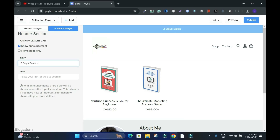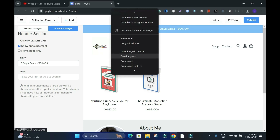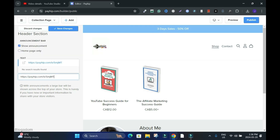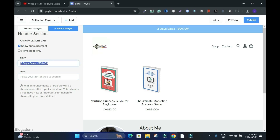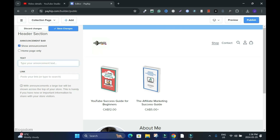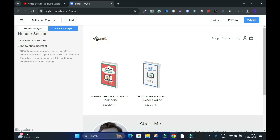You can type something like '50% off'. If you want to add a link, right-click to copy a product's link address and paste it here. This links the announcement to a sale on that specific product only. If you're promoting something it's better to keep it on all pages, but I'll take it off and discard changes because I don't want to save it.